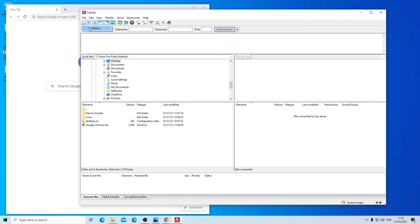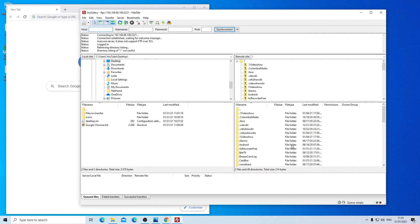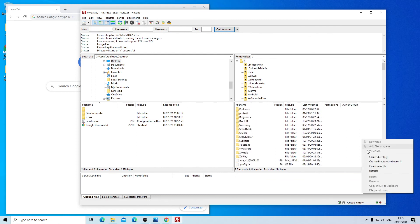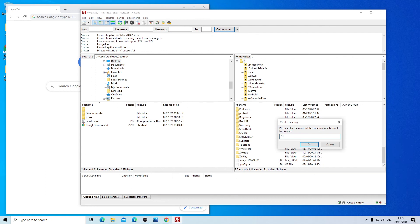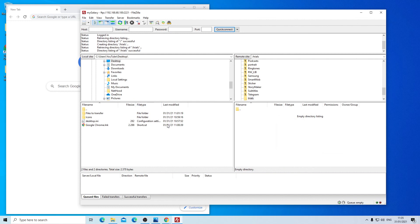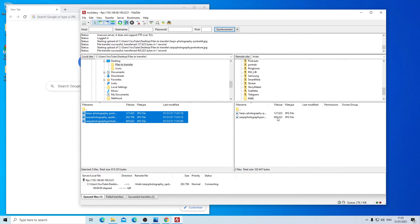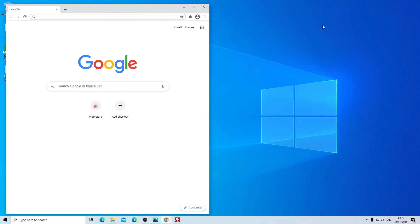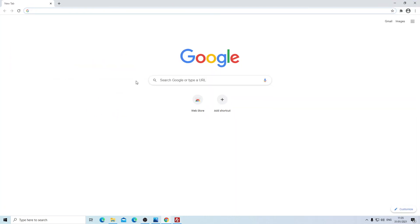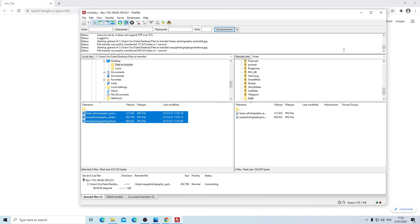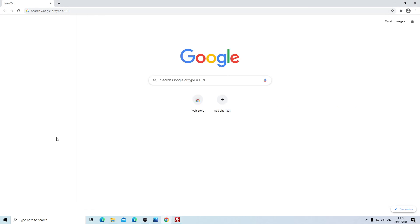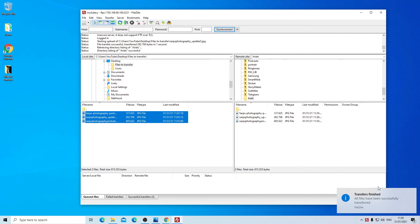Once the site entry is set up, click the down arrow and go to My Galaxy to connect. I'm easily connected to my smartphone. I'll create a new folder called Trials, then access files on my computer — going to my desktop, then Files to Transfer — and select the three files to drag onto my smartphone. The advantage with this method is that I can minimize the FileZilla window and do something else on my PC while it transfers. The files are successfully transferred.